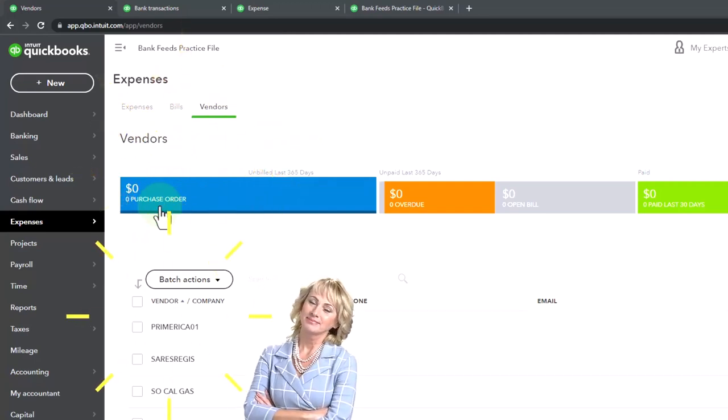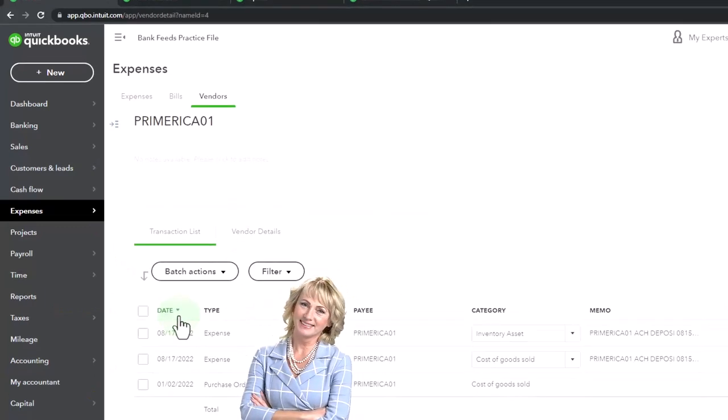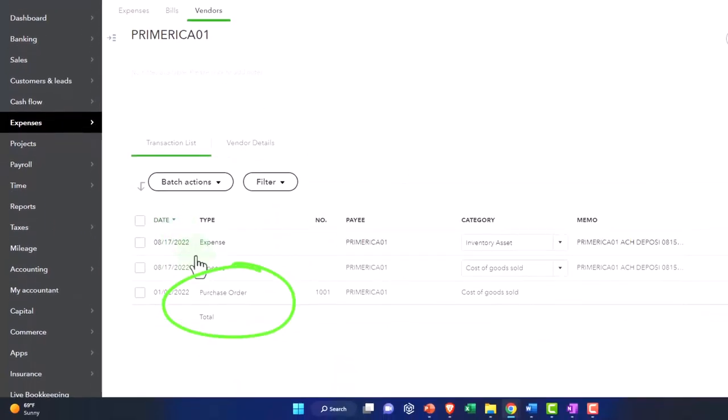However, I know that it was in here. So I went to Primerica and then there's the purchase order.